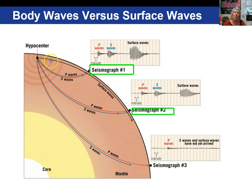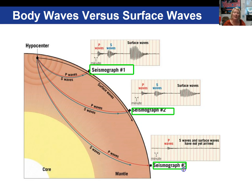Looking at seismograph two, you notice that the amplitude or height of the waves is getting less because we're further from where the earthquake occurred — we're at a greater distance. The surface wave is traveling along the outside of the Earth. At the third seismograph, you get a P wave recorded, but the S and surface waves haven't even arrived yet because they're slower moving and not enough time has passed.